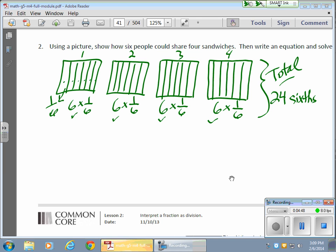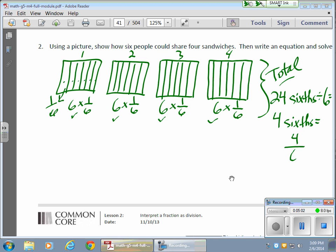And I need to divide that by 6 people. If I do that, I wind up with 4 sixths, which equals 4 sixths, or 2 thirds.